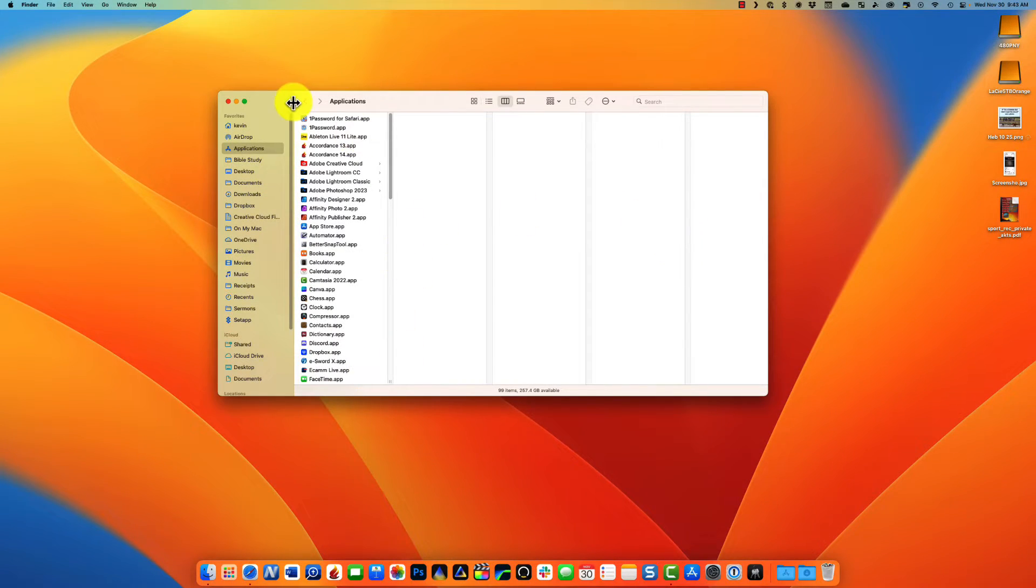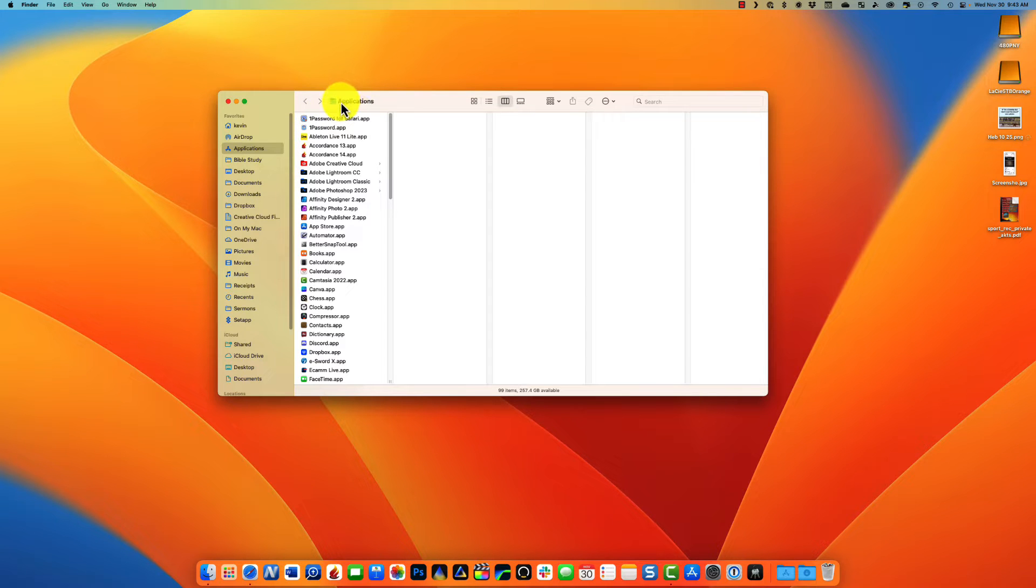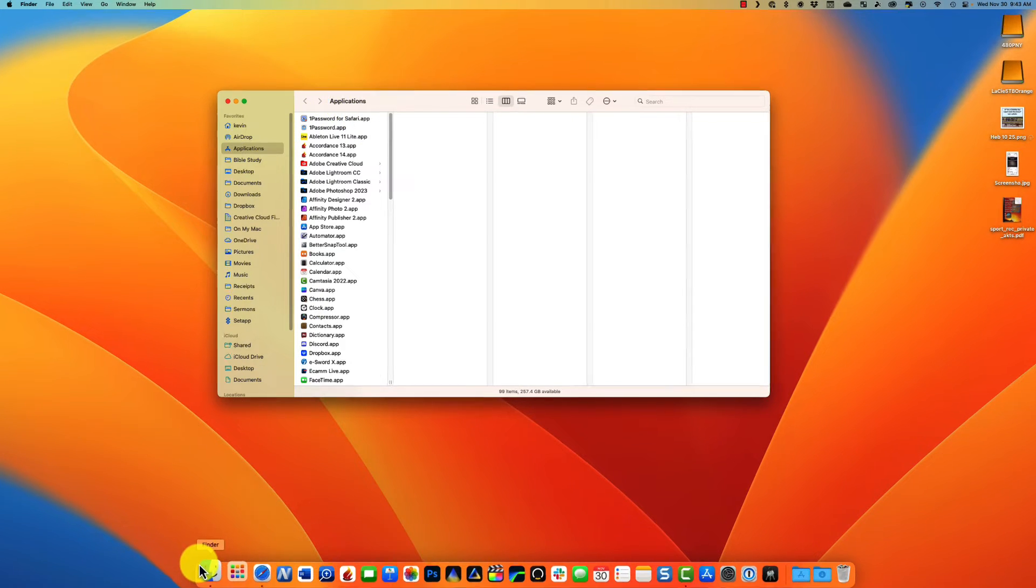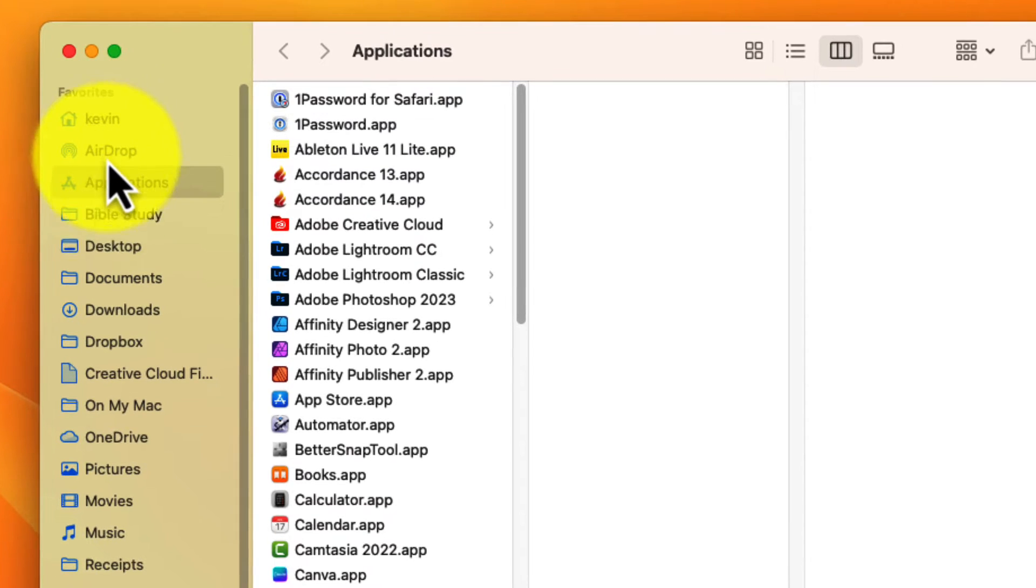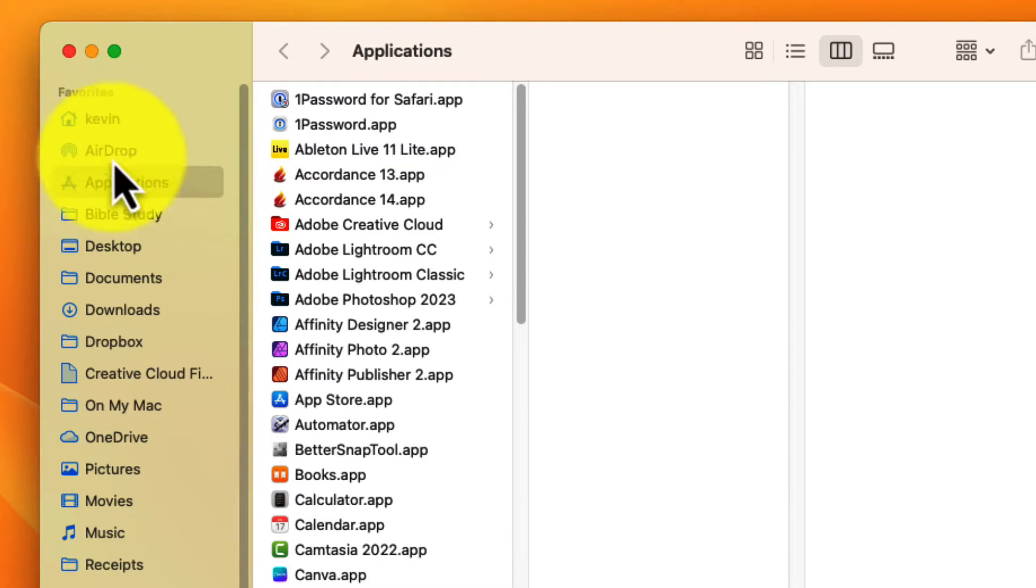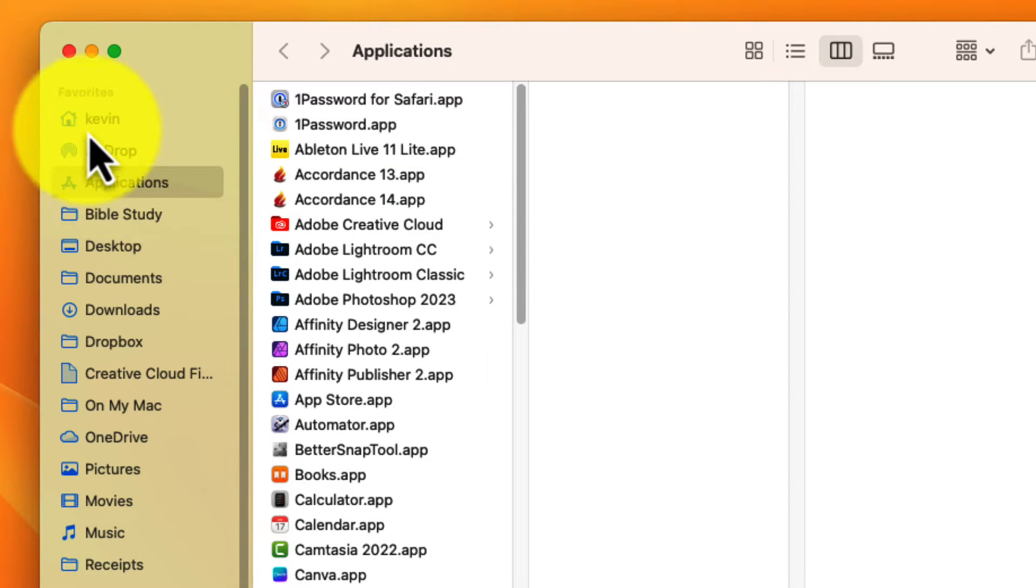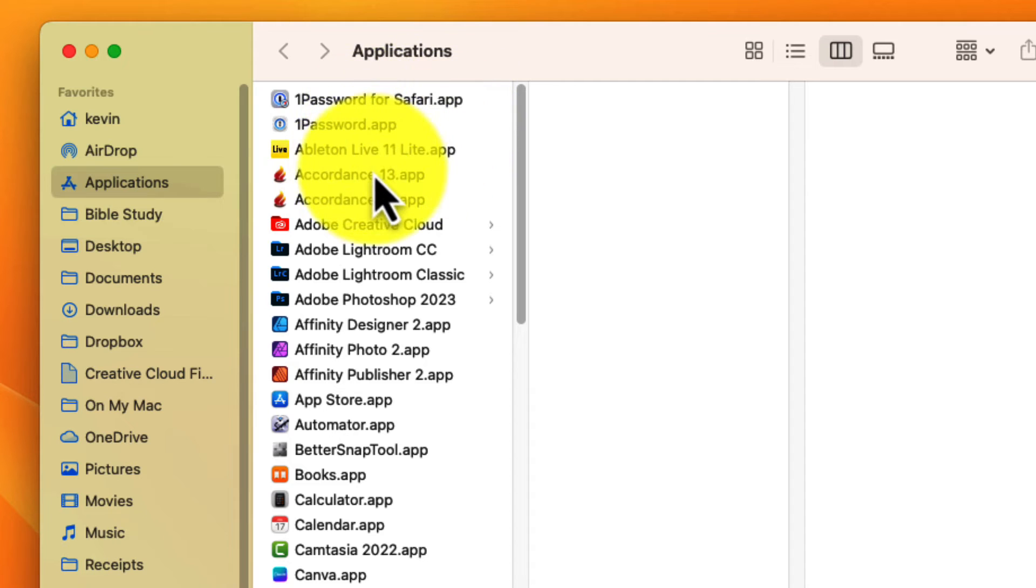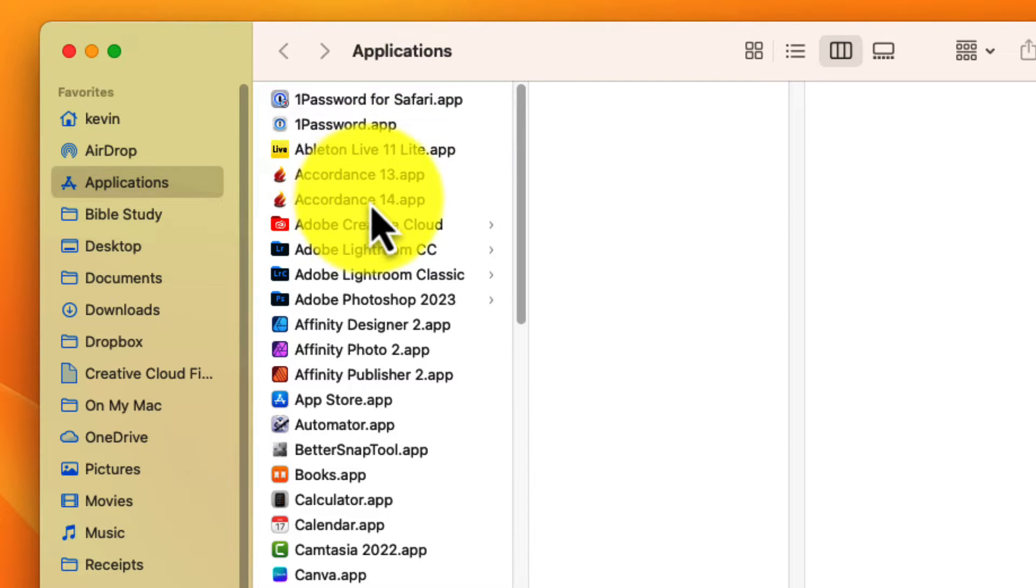So the first thing you want to do is get to your Applications folder. You've got to open Finder and then find Applications. It's usually somewhere in the sidebar here of Finder. And look for your installation of Accordance 14. Now notice I have 13 and 14.